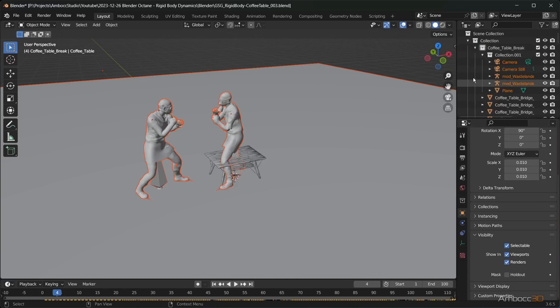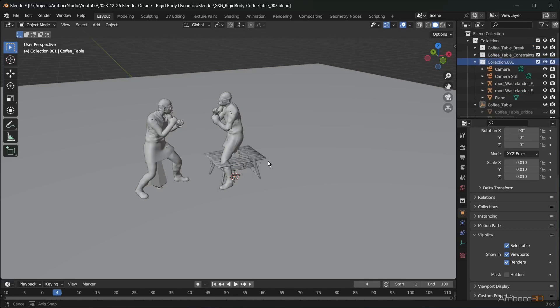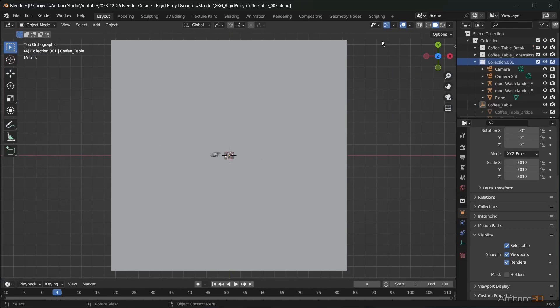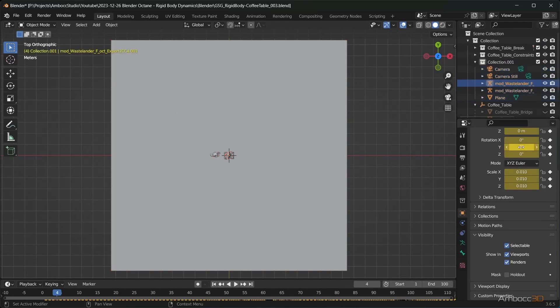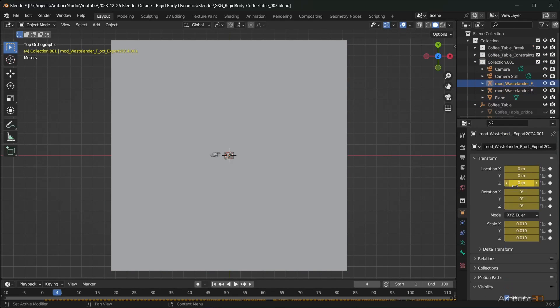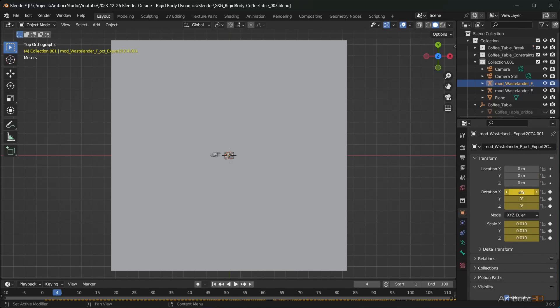Spend some time organizing. Select the armature of the characters and clear the keys for location and rotation. This will allow us to reposition the character.